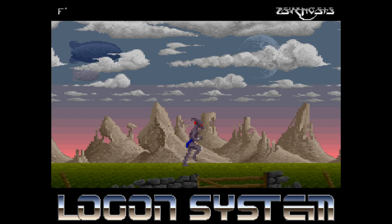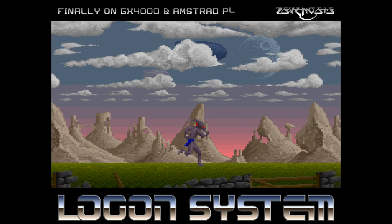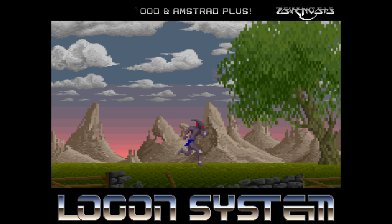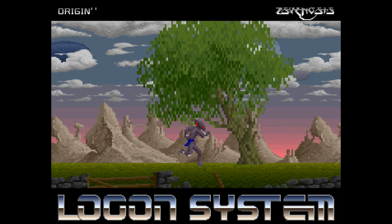The Amiga original was of course famous for its stunning graphics, presentation, atmospheric music from the always excellent David Whittaker, now writing for 16-bit machines, and especially for the many levels of parallax scrolling. You can see some here in action.